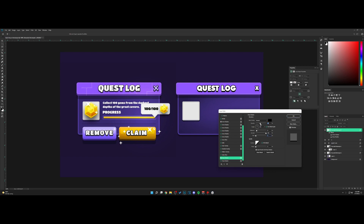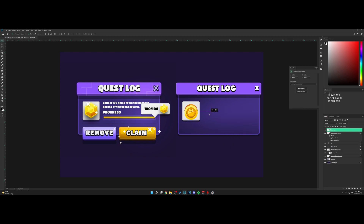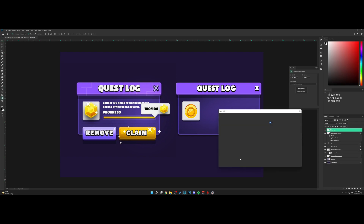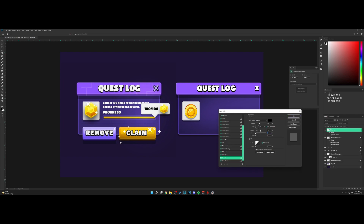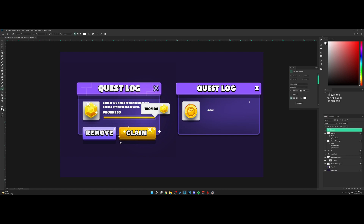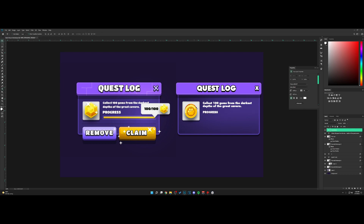I'm going to add a coin icon that I have. Right-click blending options, add a drop shadow — increase the size like so. There we go. Now let's go ahead and add the text. Let's do the progress text, increase the size a little bit, and make sure it's aligned.